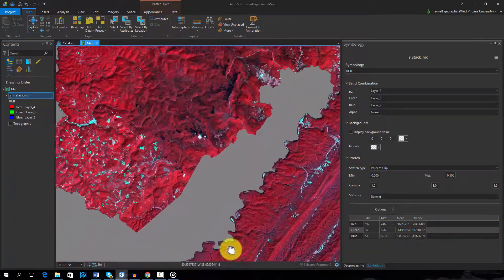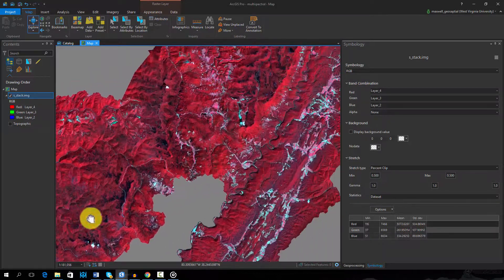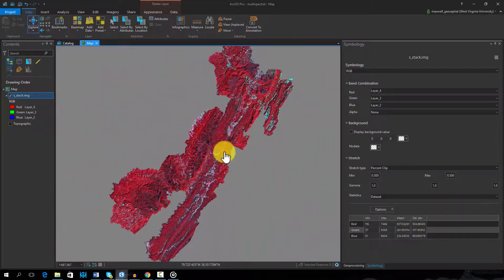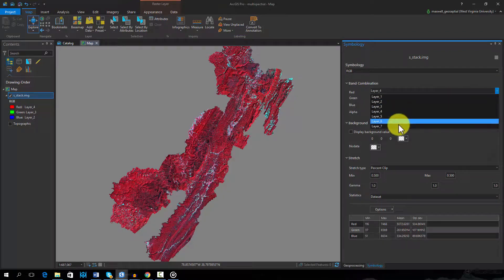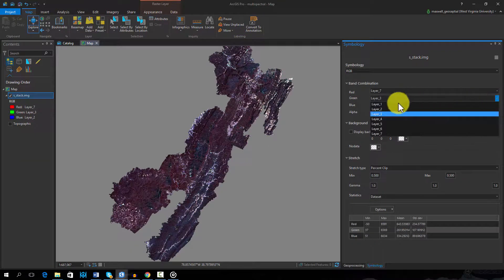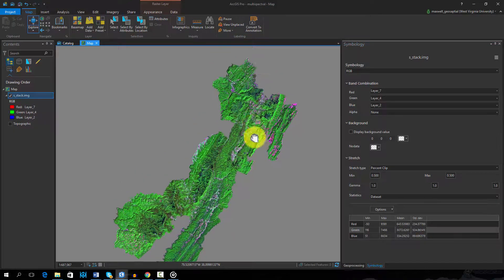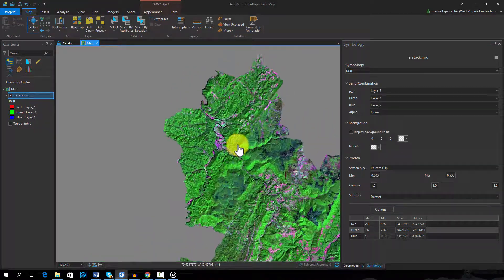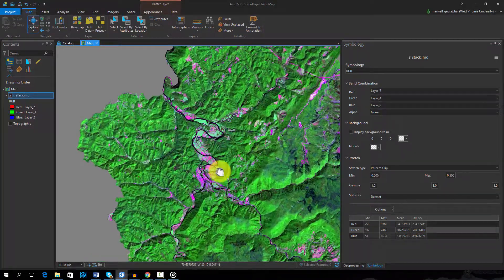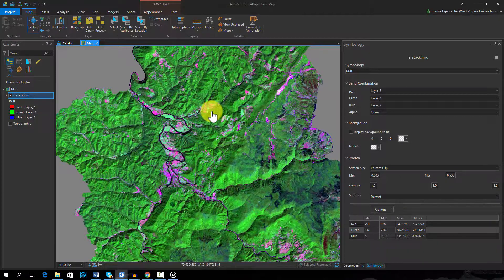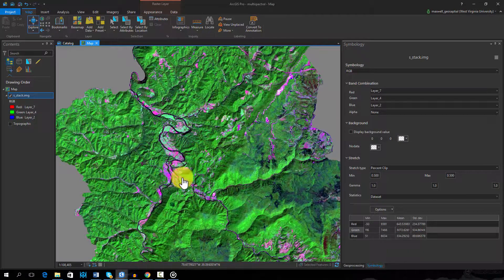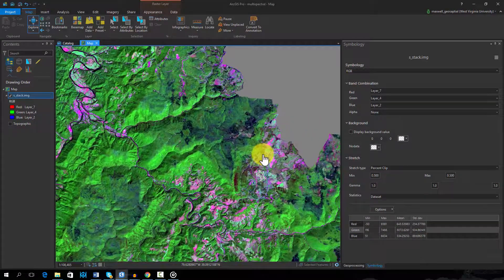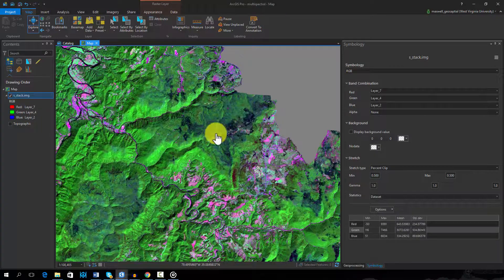As another example, we will now symbolize the image by using the red channel to show a shortwave band, the green channel to show the near-infrared band, and the blue channel to show the green band. In this image, barren or impervious areas show up in a pink hue. Also, evergreen forests show up in darker shades than deciduous forests.